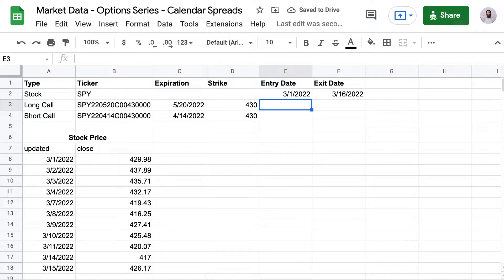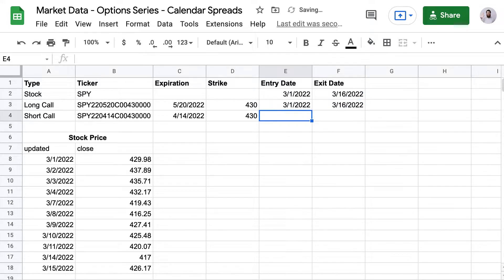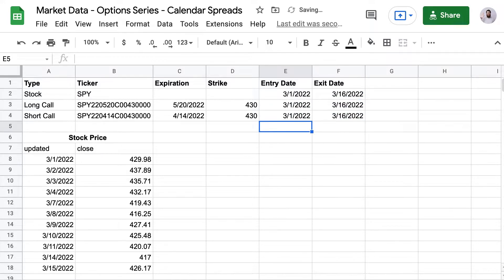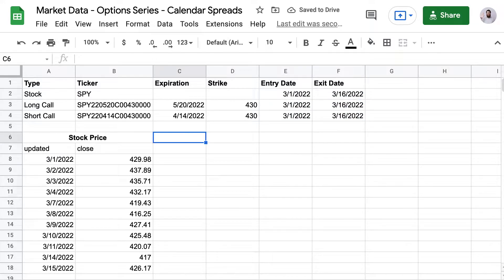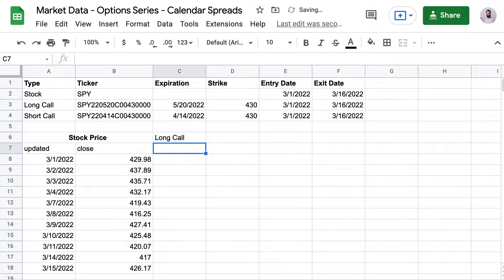Now what I am going to do is build a formula to find the natural price of the calendar spread. You can use the midpoint price if you want. I like to use the natural price.